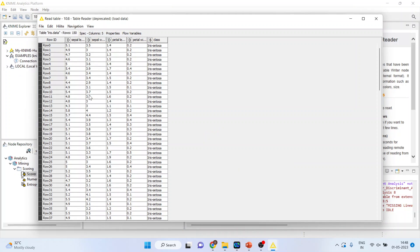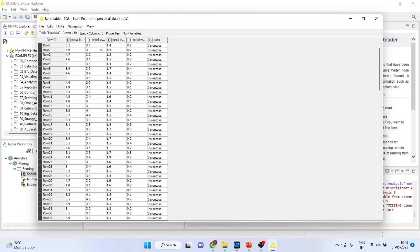So this is the iris dataset which consists of the sepal length, sepal width, petal length and petal width.